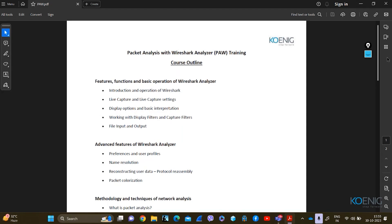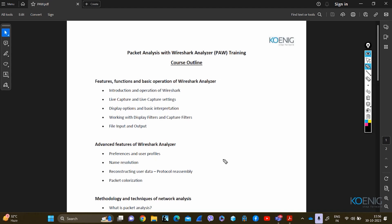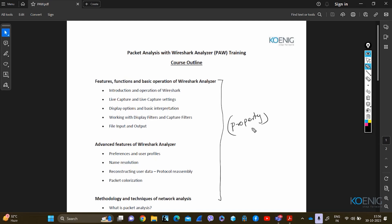After understanding the basics, we have to jump to the next level, which is Advanced Wireshark — Advanced Packet Analysis with the Wireshark Analyzer. You can see: introduction and operation of Wireshark, live captures and live capture settings, display options and basic interpretations, working with display filters and capture filters, and lots more — preferences, user profile, name resolution. It's all about the properties of Wireshark.